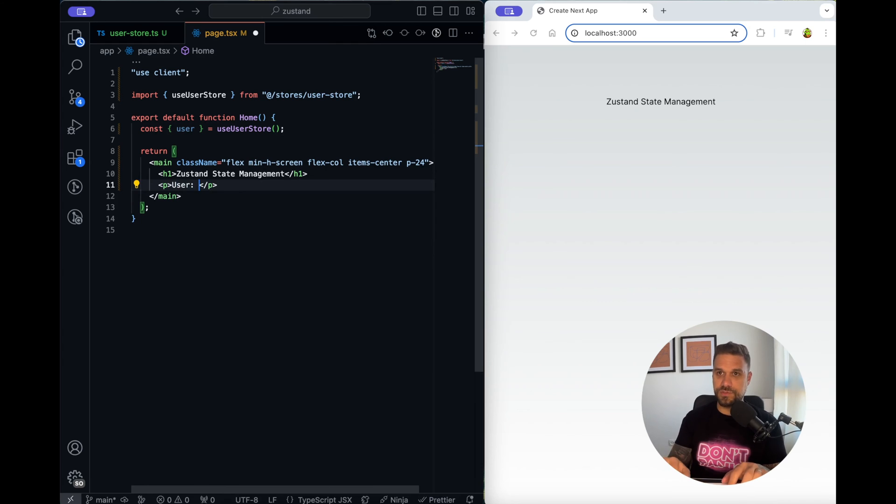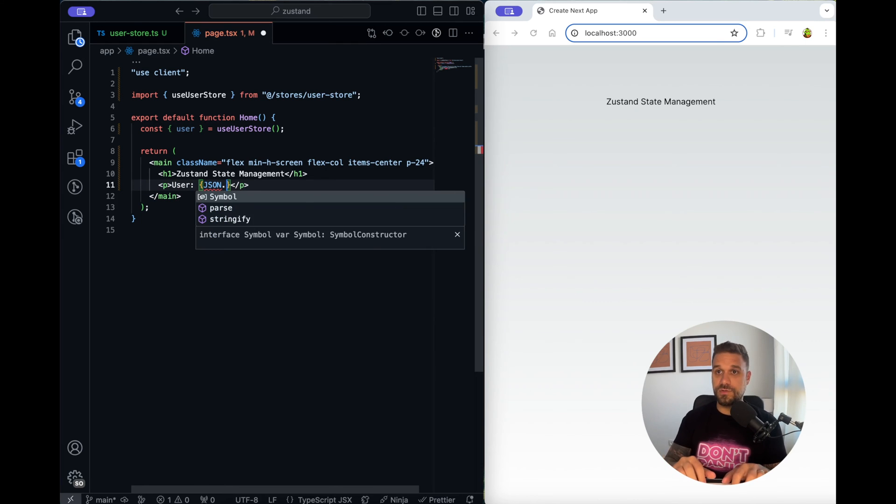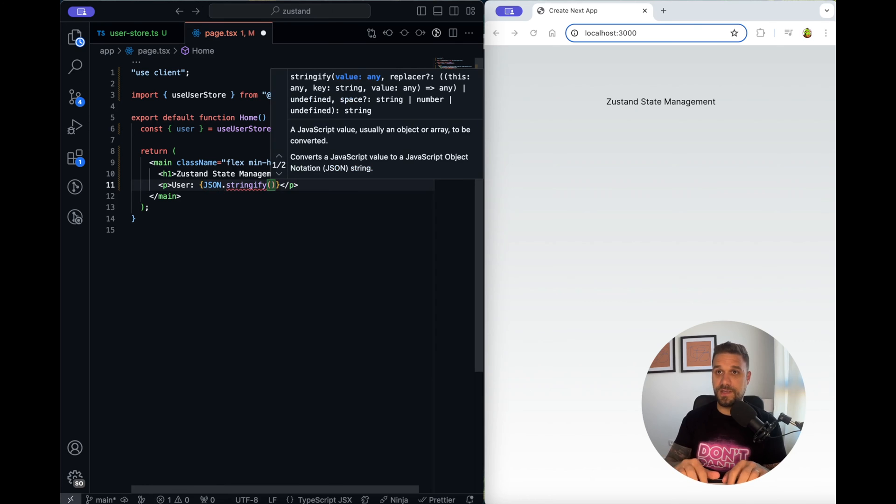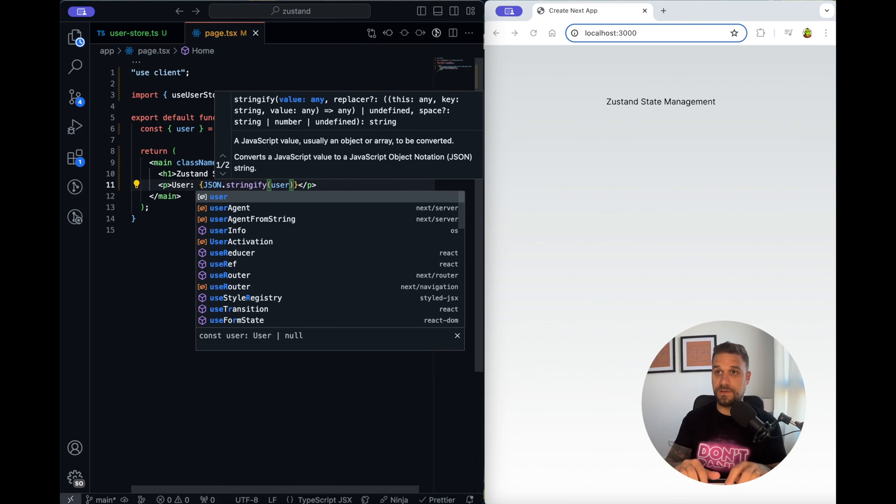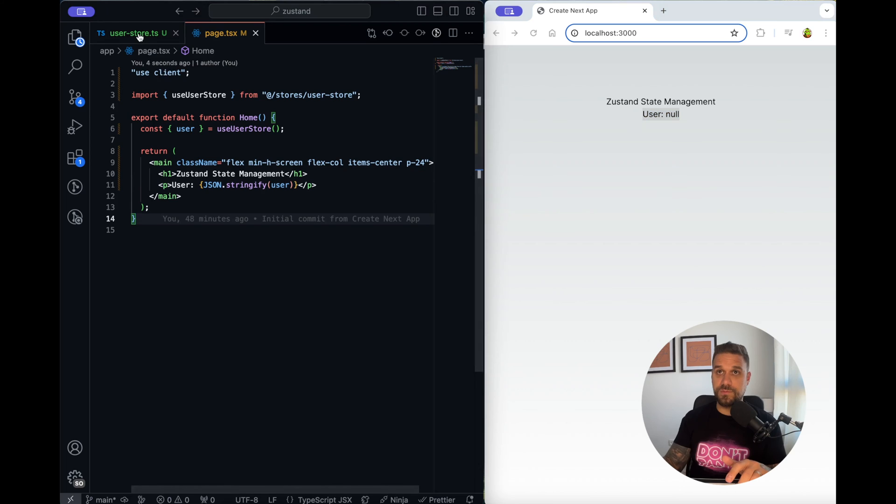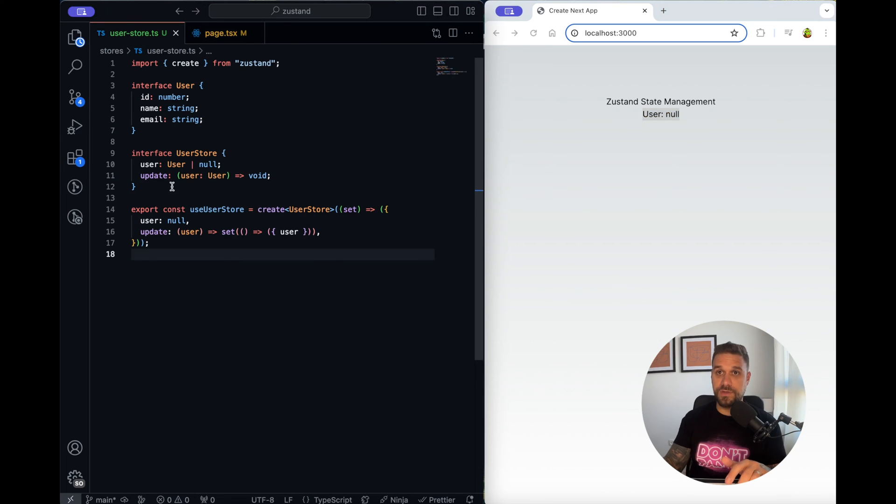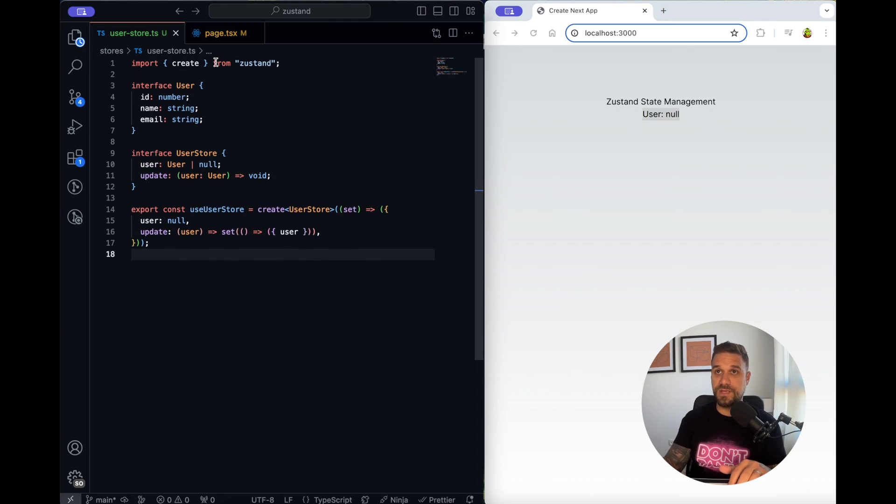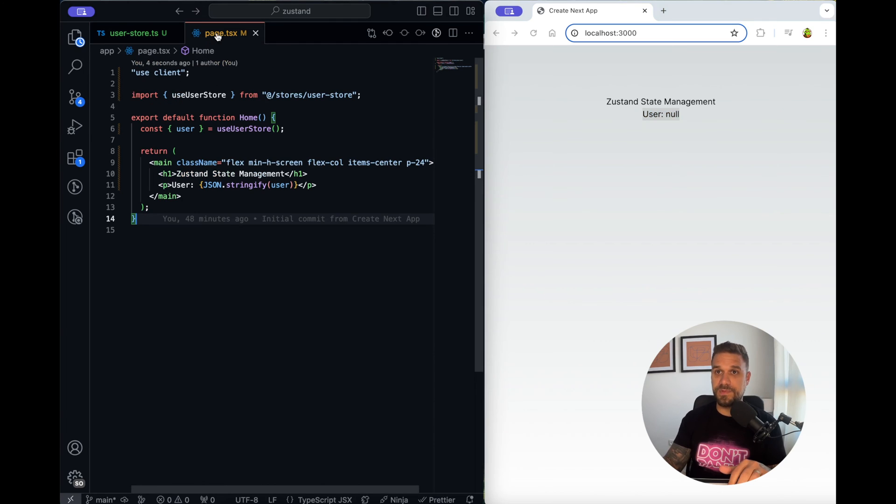Here we can display actually our current user so I'm going to put here JSON.stringify and our current user is null so that one is good because our default value here as we put it here is null.